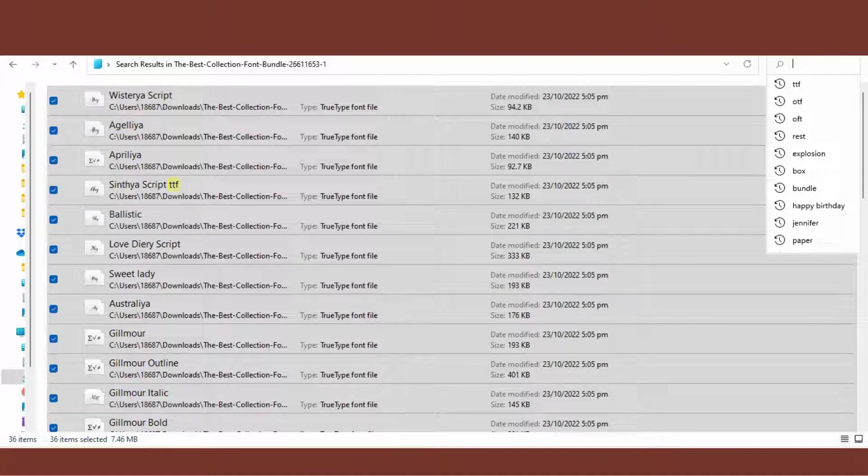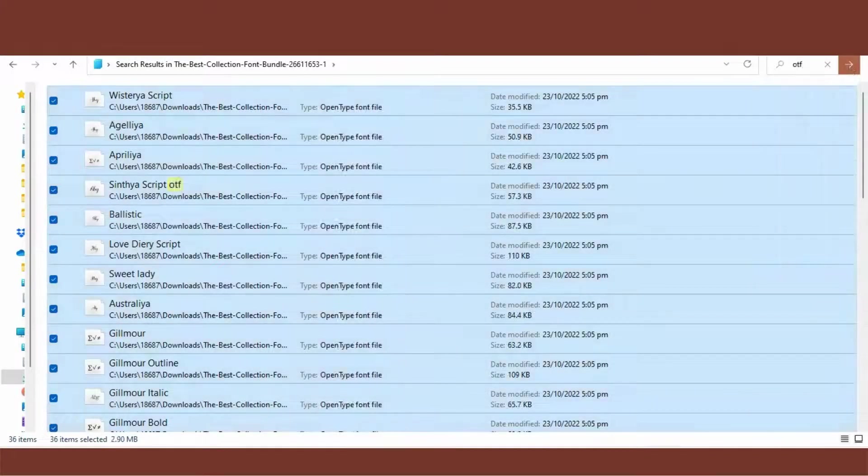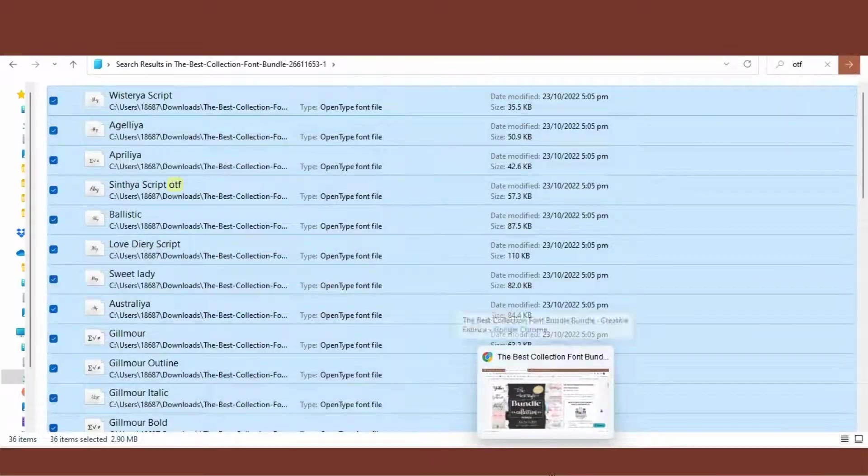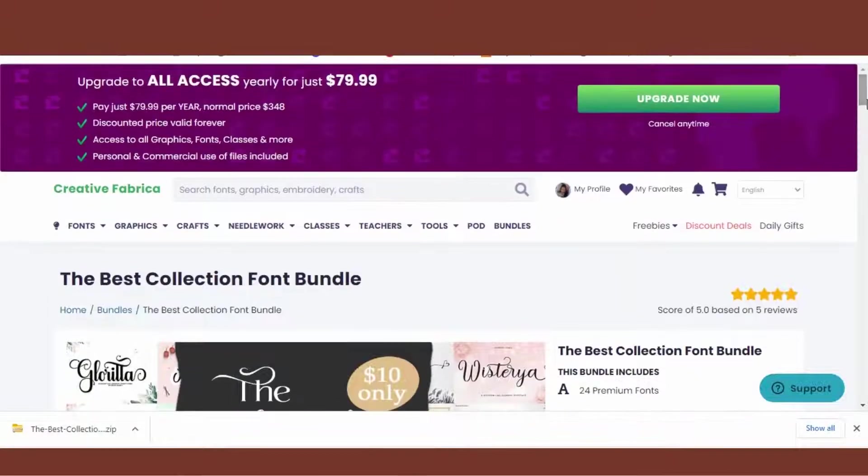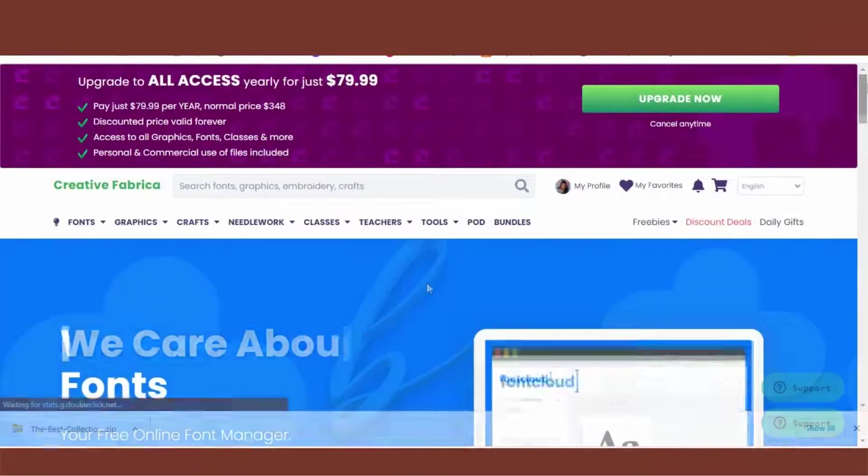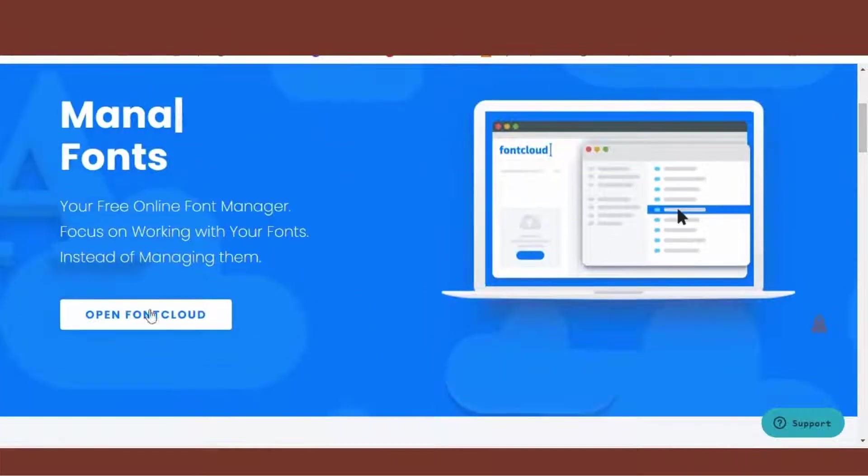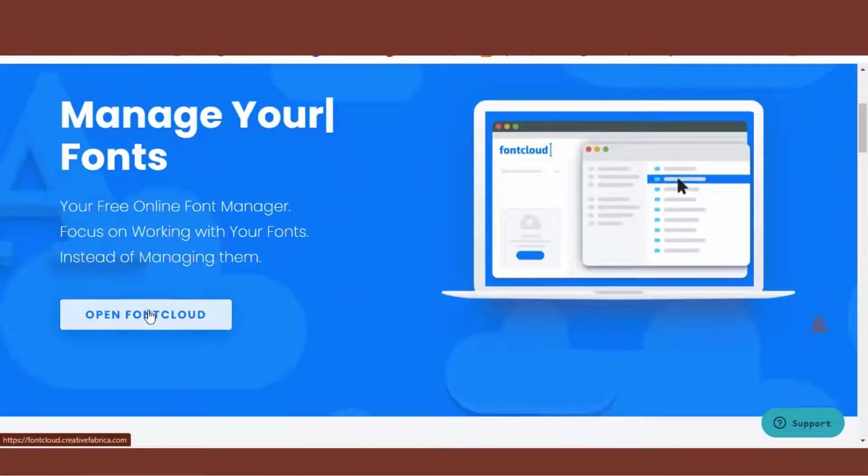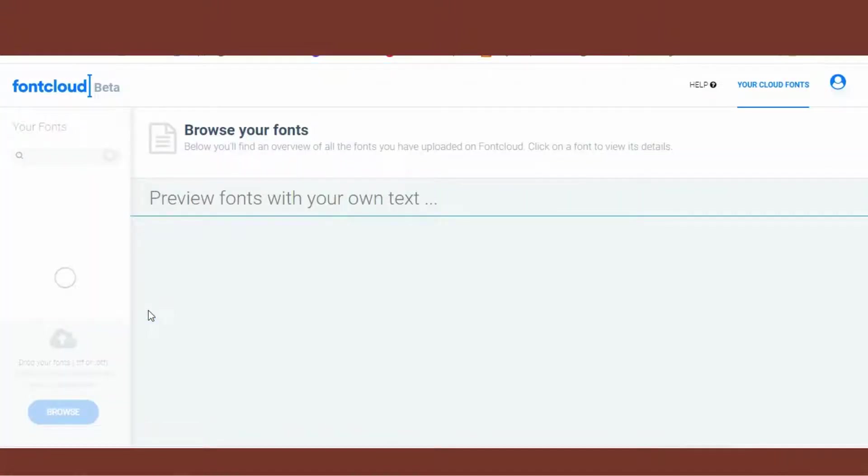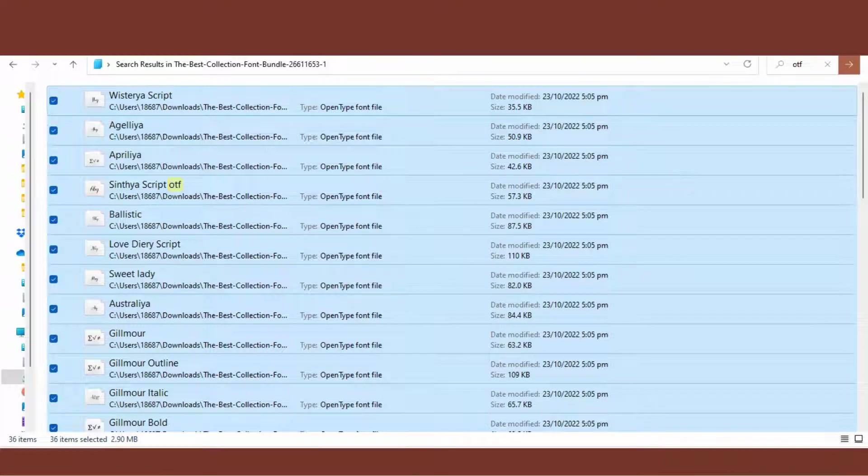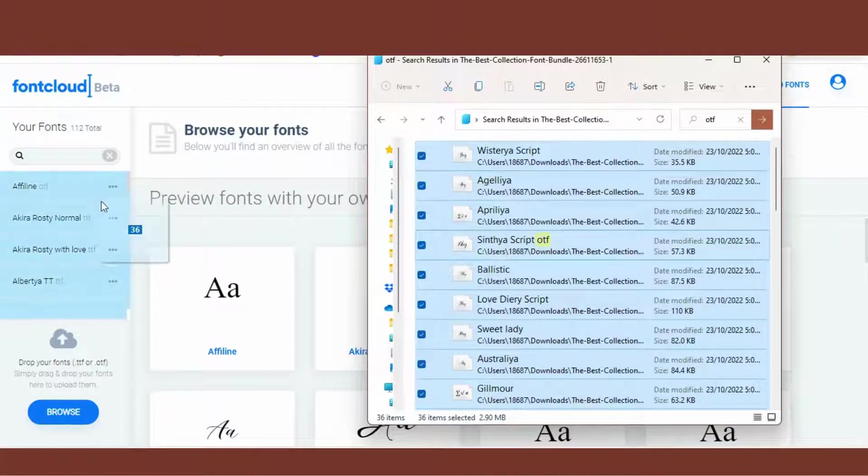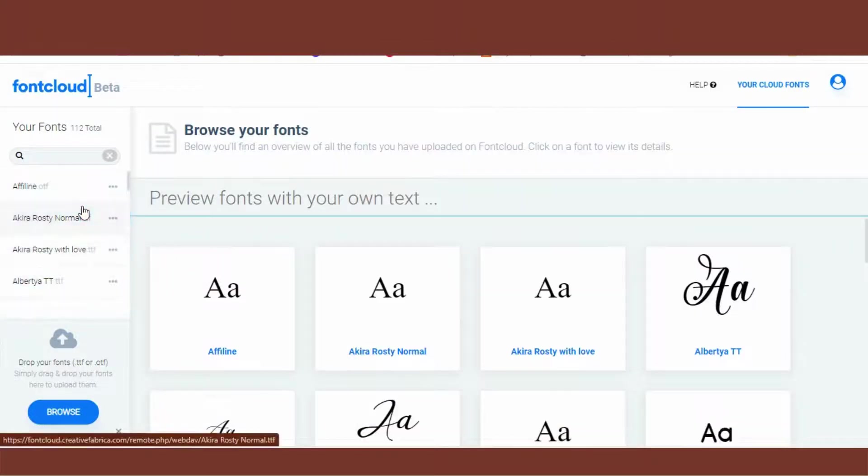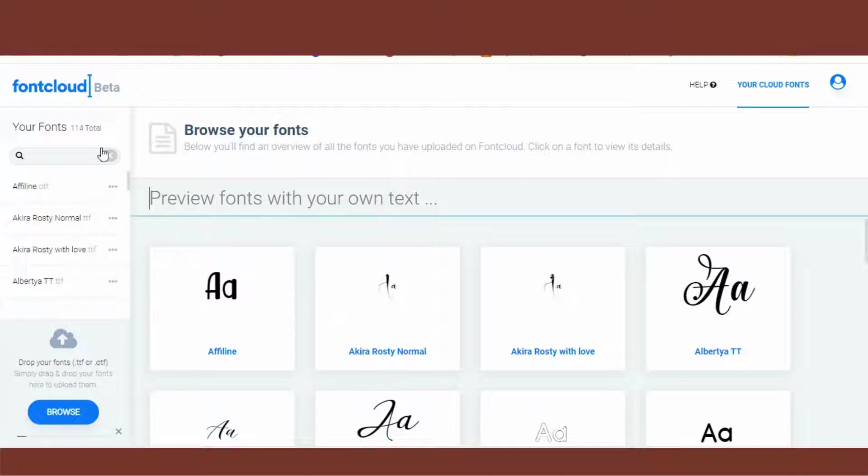Now I'm going back to type in OTF, Control A, and leave that folder there. We'll need it later. Head over to Creative Fabrica, click on Tools, Font Cloud, Open Font Cloud. Now we're going back to that folder, we have everything highlighted, and just drag and drop everything here. We'll be uploading all of our fonts. If you look to the top left you'll see your fonts and you'll see the total going up.